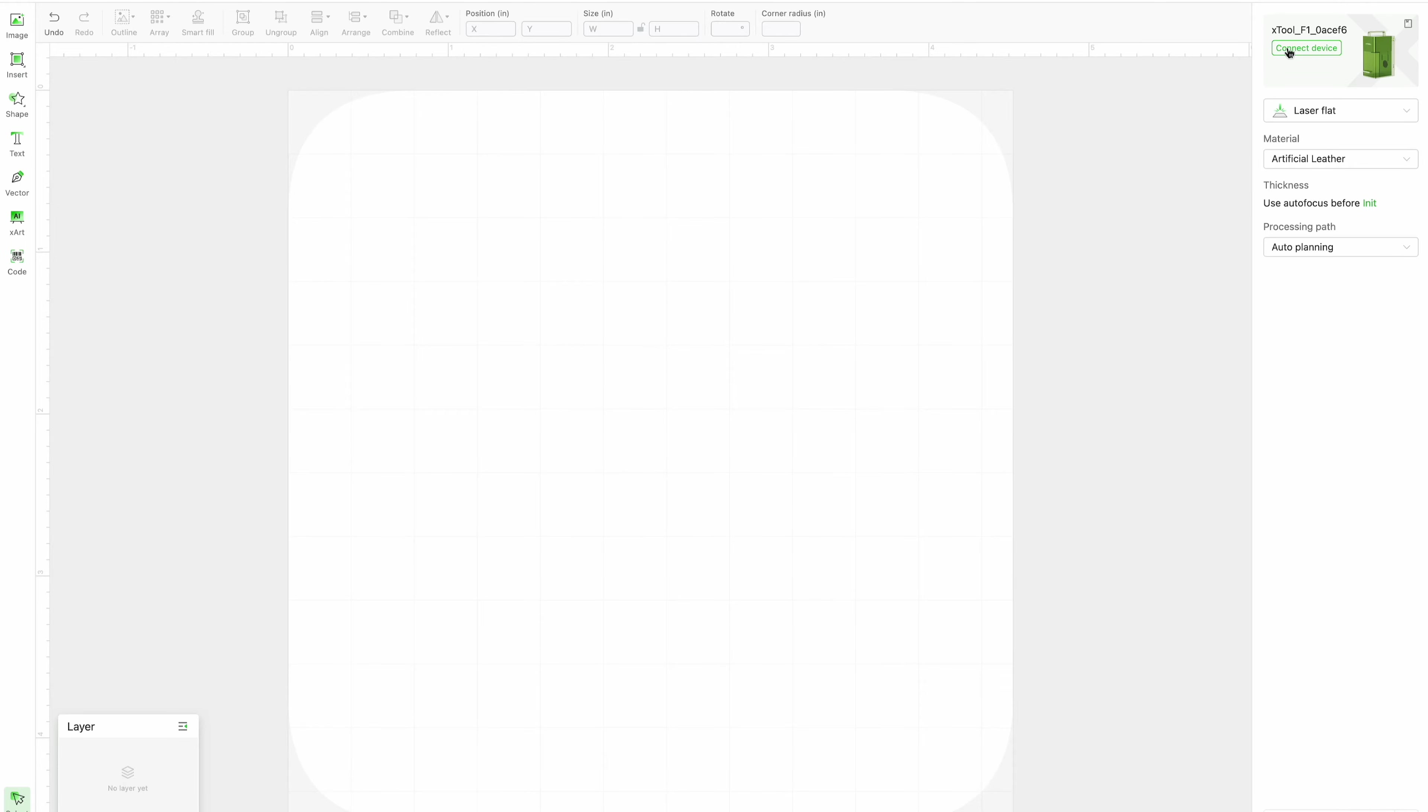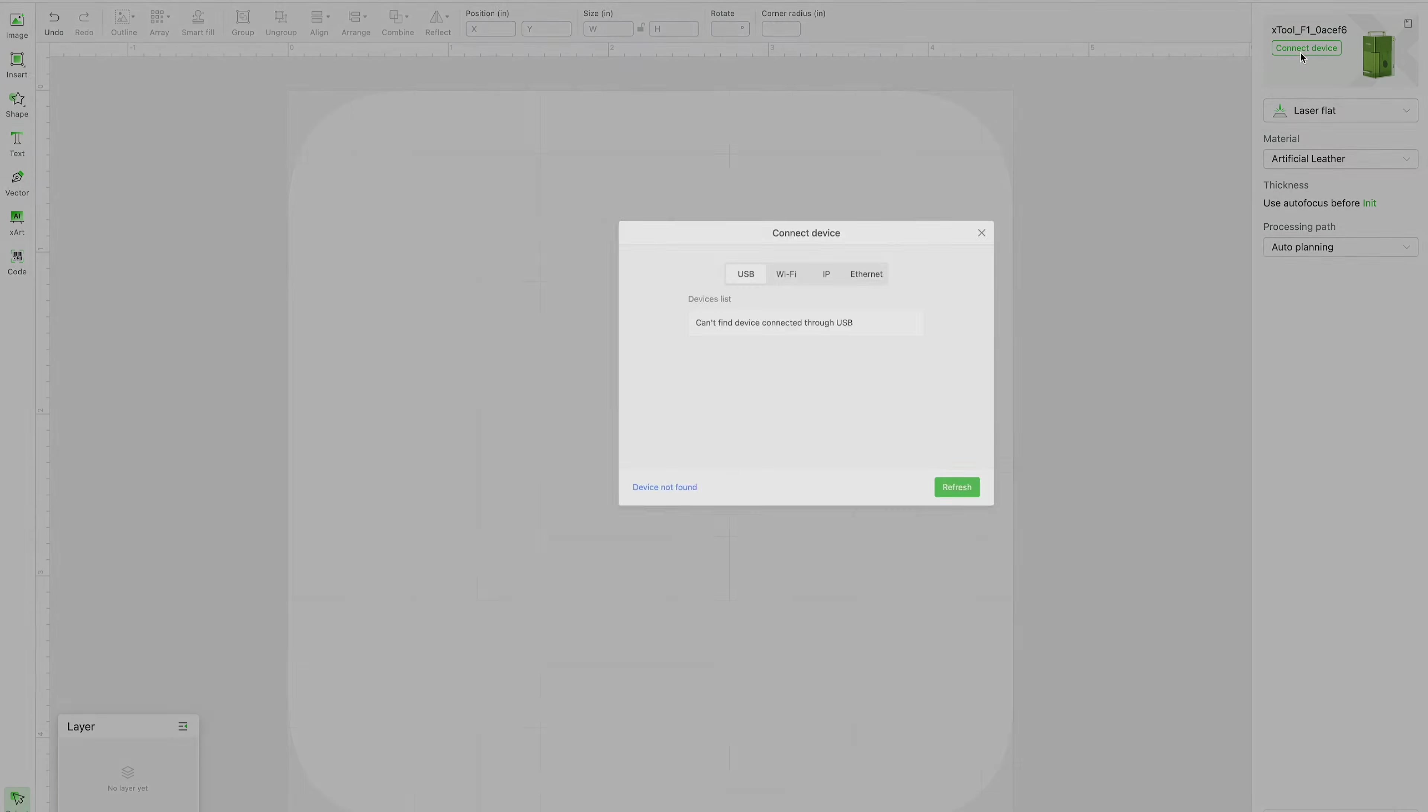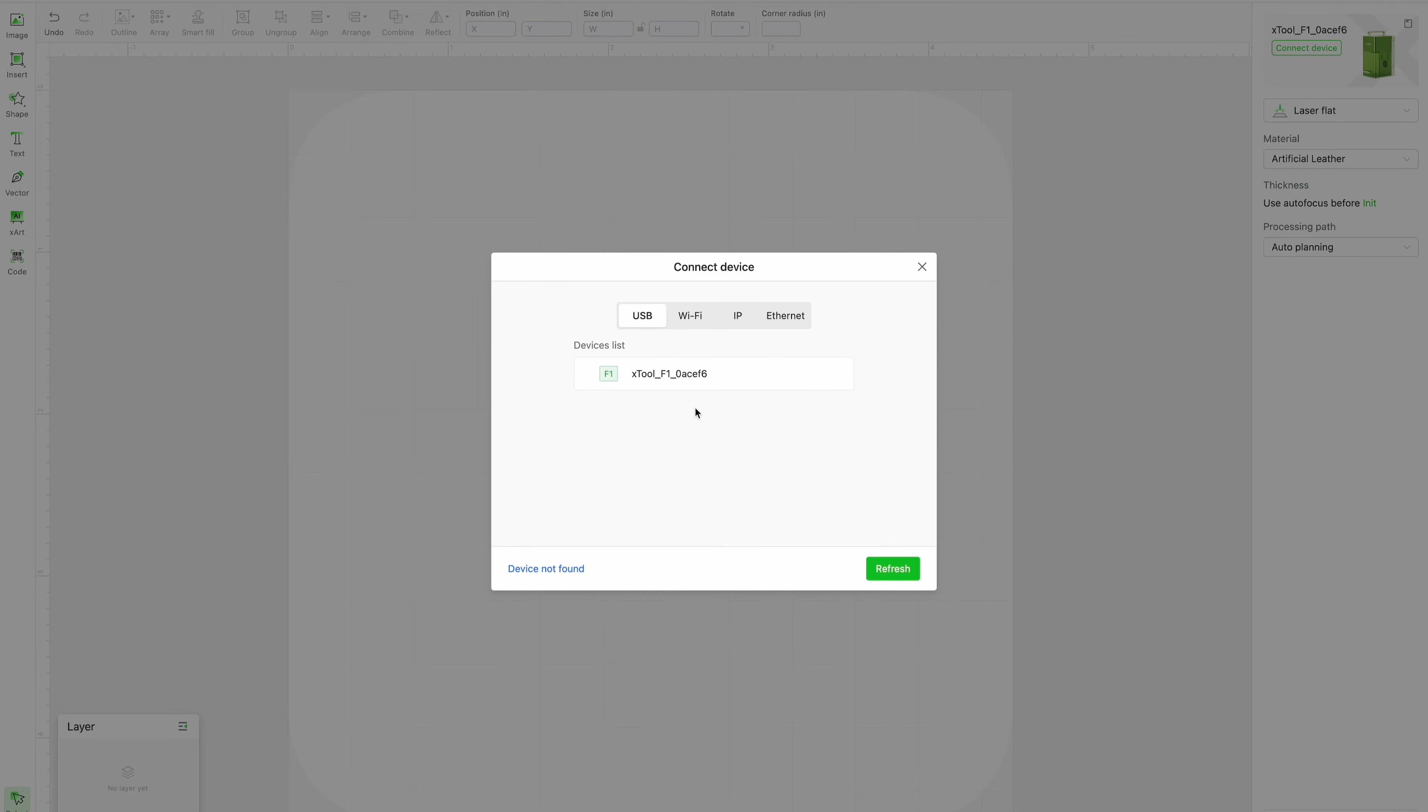So now my laser is connected hardwired to my Xtool Creative space and in the upper right hand corner I'm going to click connect device and you should see it pop up on the USB.